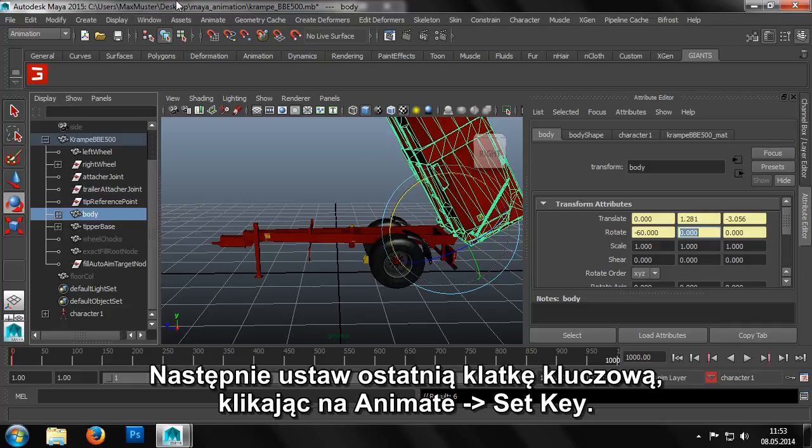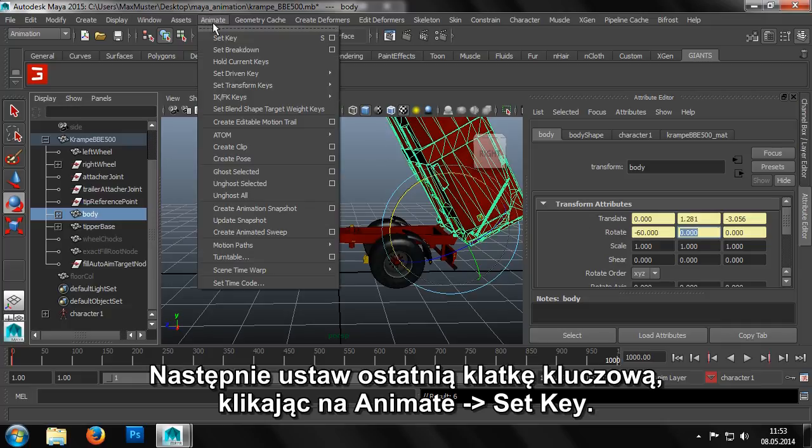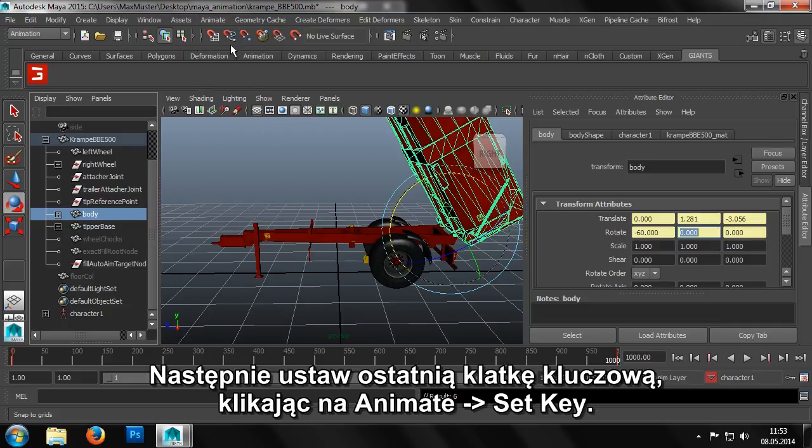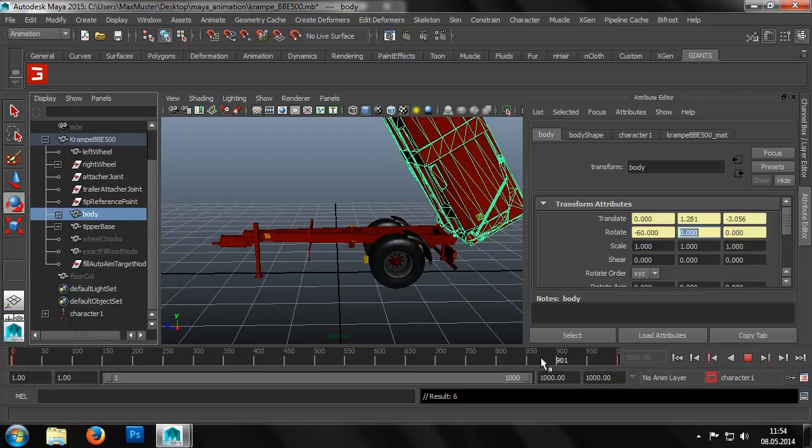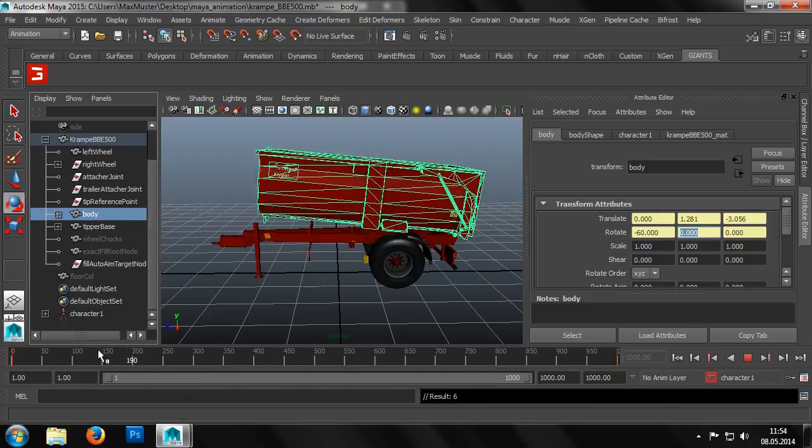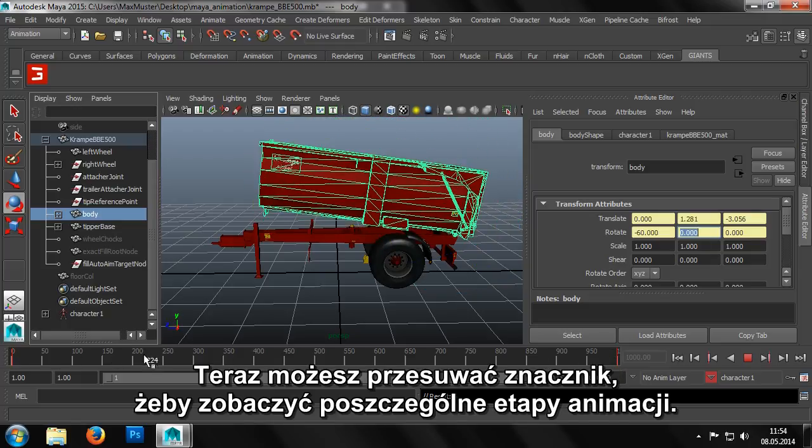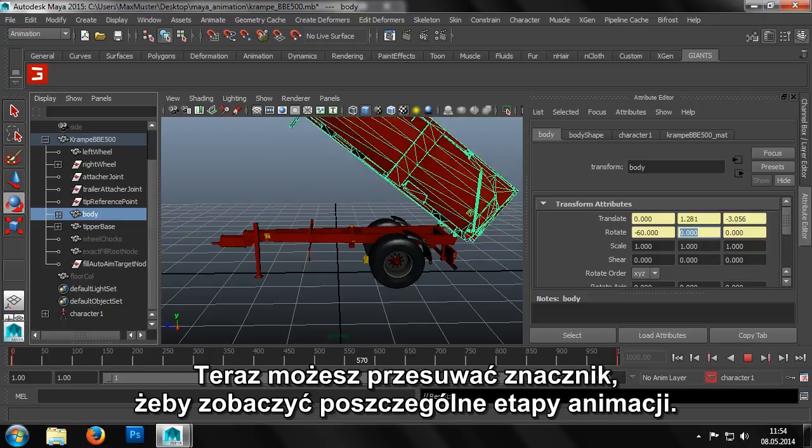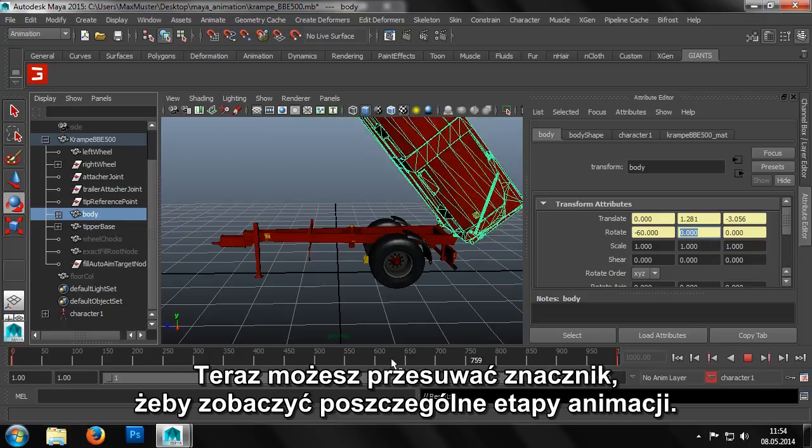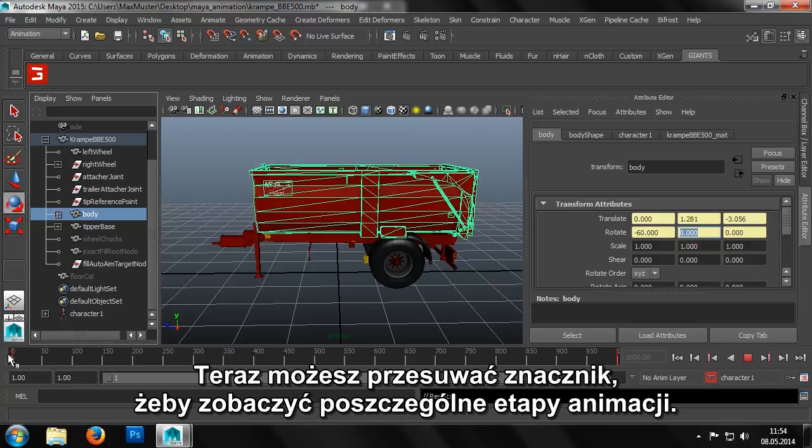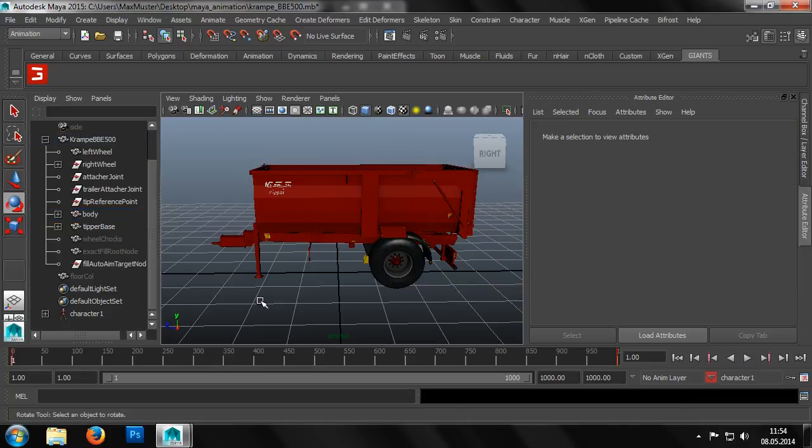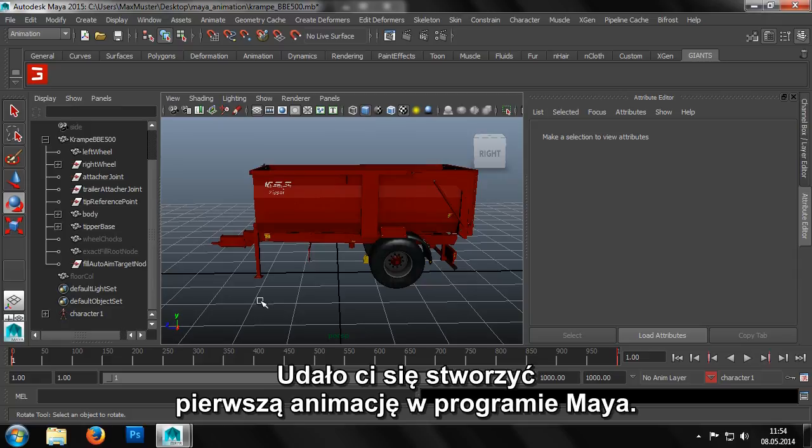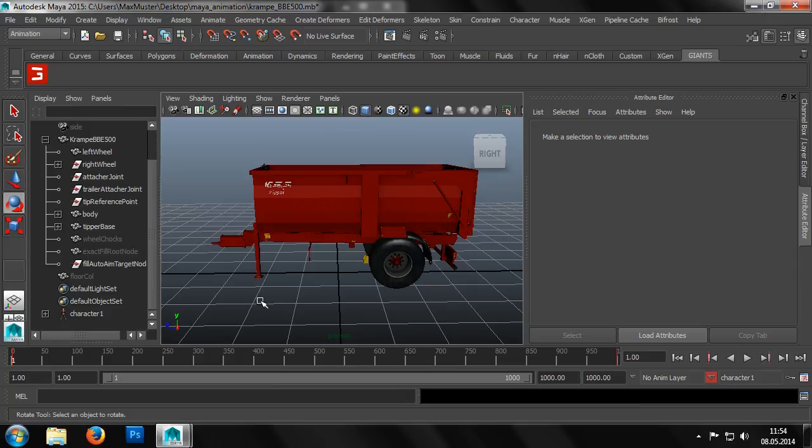Now we can set the end frame, the final keyframe, by clicking on animate set key in the menu. We can then go back and forth in the animation by clicking on the marker for the current frame and moving this marker backwards and forwards. And so we have successfully created our first animation in Maya.